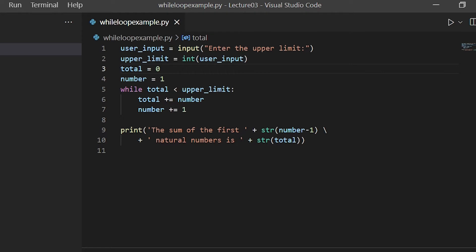The while loop runs as long as total is less than upper_limit. If total is greater than or equal to upper_limit, we stop. Inside the loop, if the condition is true, we add number to total, then increment number by 1 — so number goes 1, 2, 3, 4, and so on — until we exceed the limit. If the condition is false, we skip the while loop and move to the print statement.